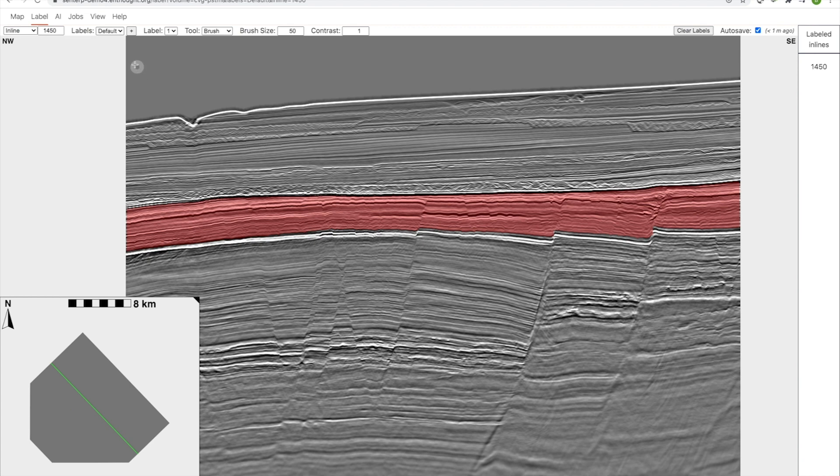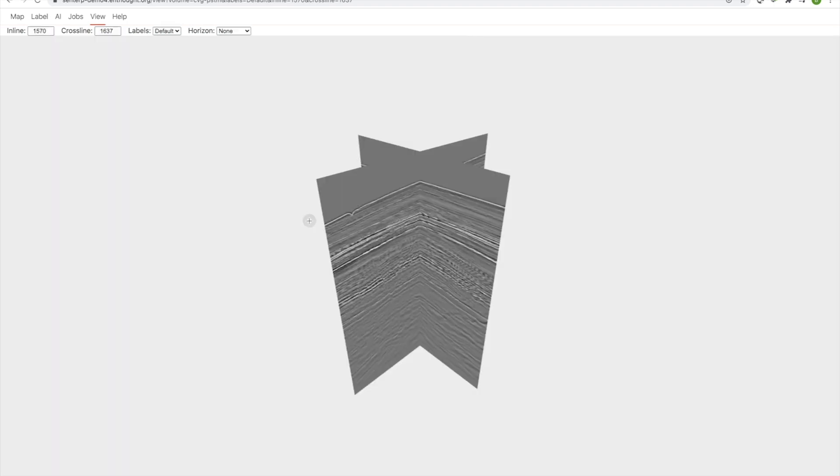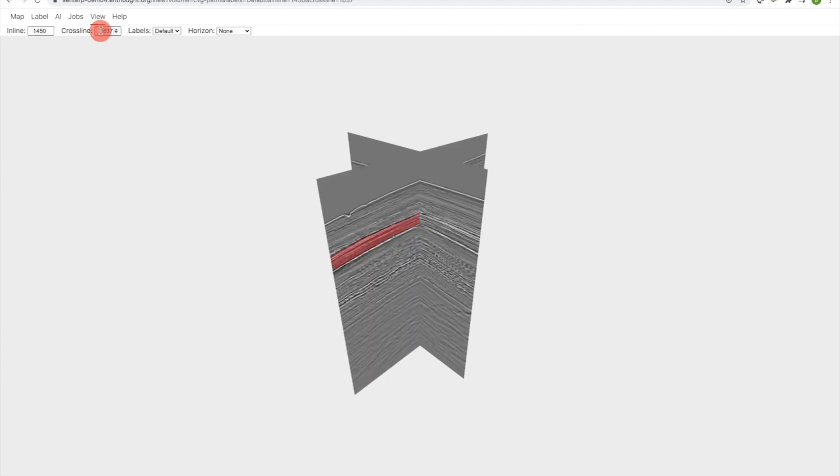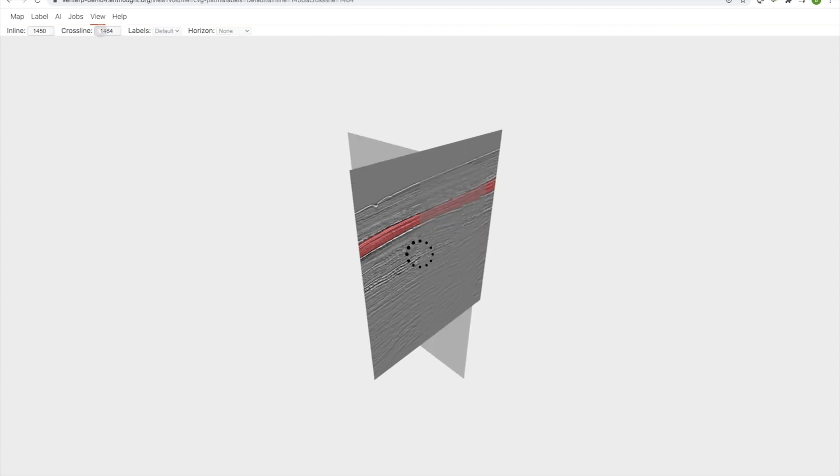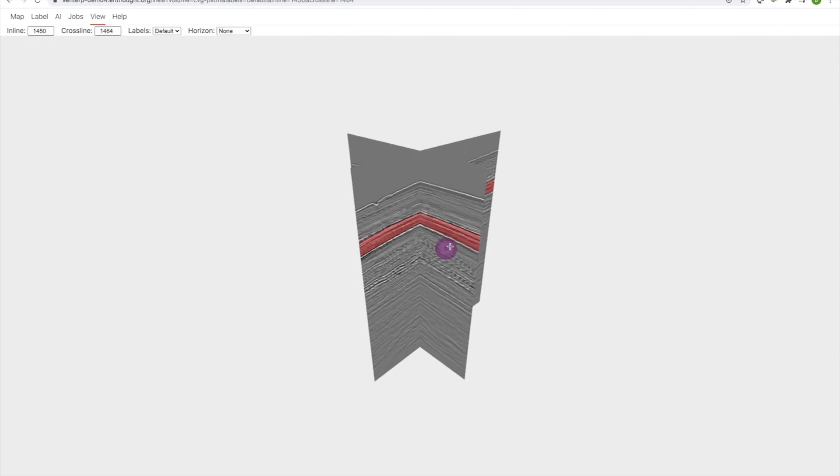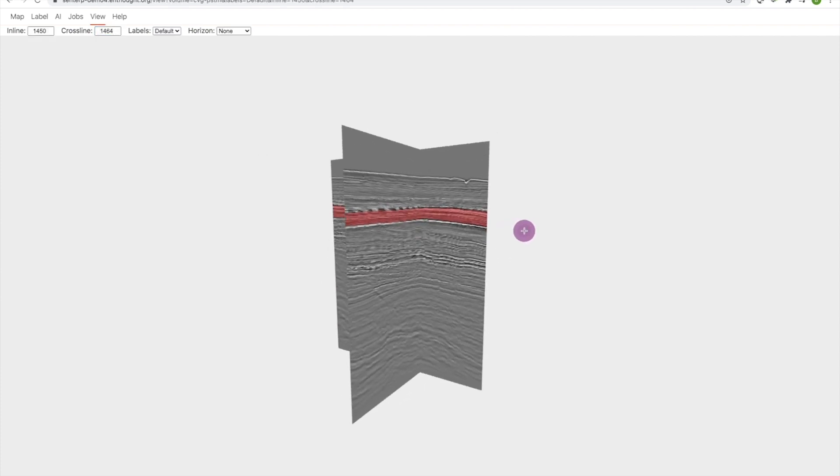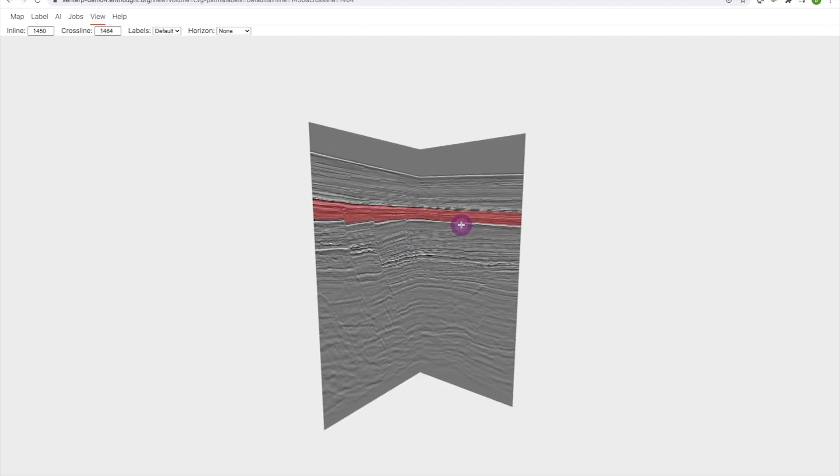Let's see if they tie. In interpretation we're actually labeling a 3D object, which is a formation, by a series of 2D cross sections, and we want to make sure that this is tied. I've navigated here into the View tab which is going to give us a 3D view of the seismic.